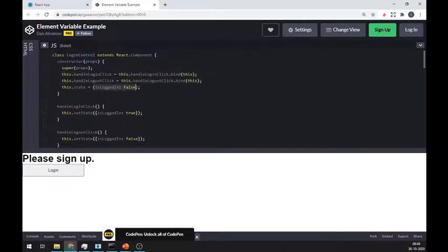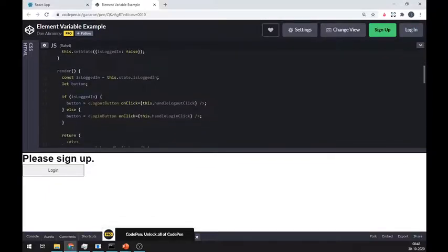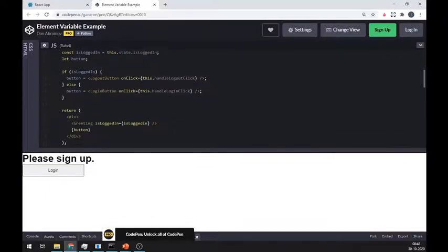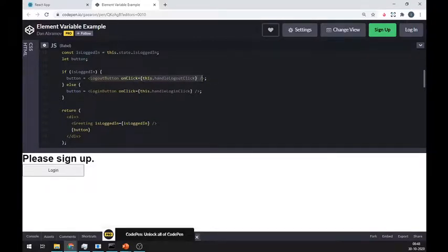As you can see here, they have only used one state which is isLoggedIn, which is a boolean value. This example is taken from React's official documentation. I will put this link in the description so that you can learn from it.